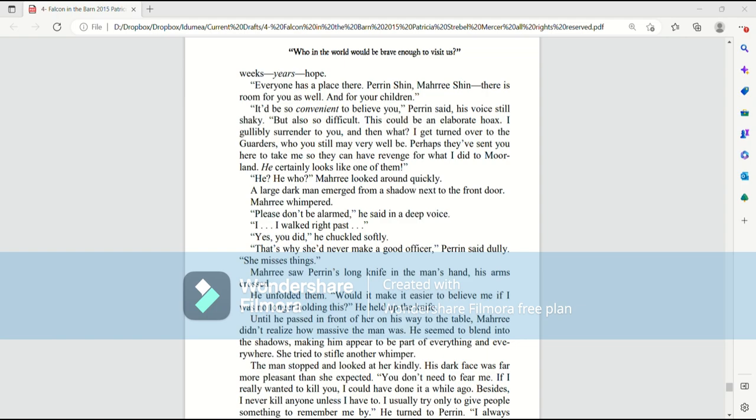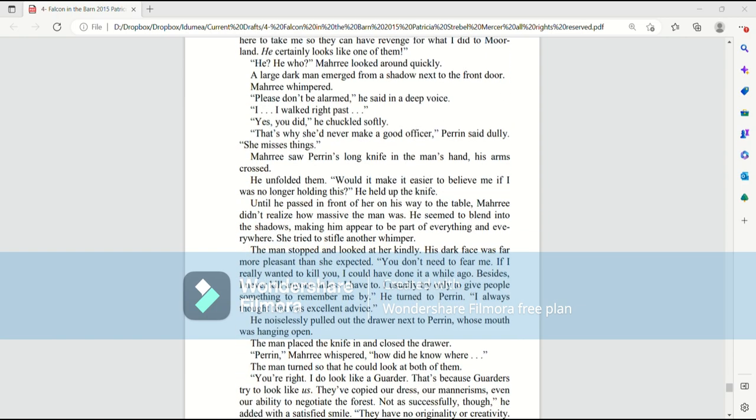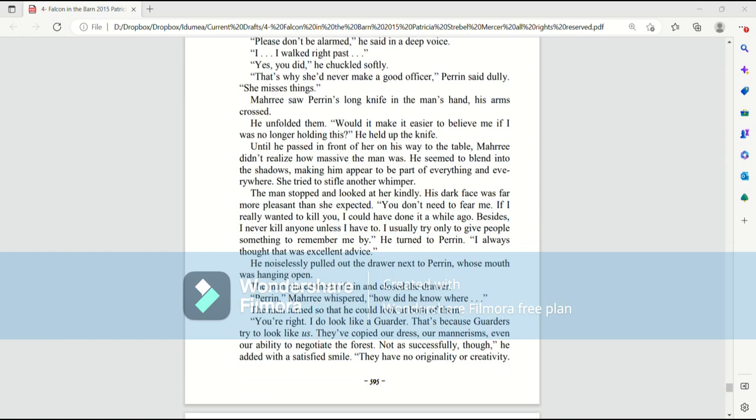I walked right past you. Yes, you did, he chuckled softly. That's why she'd never make a good officer, Perrin said dully. She misses things. Mari saw Perrin's long knife in the man's hand, his arms crossed. He enfolded them. Would it make it easier to believe me if I were no longer holding this? He held up the knife.